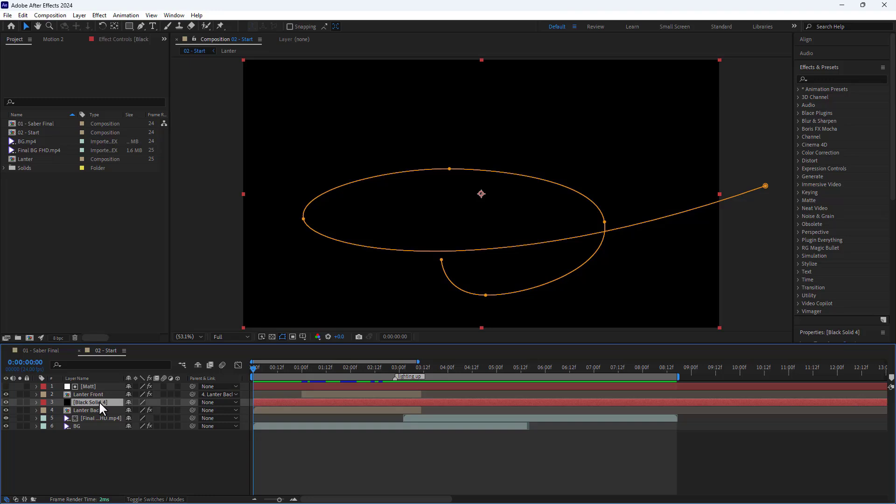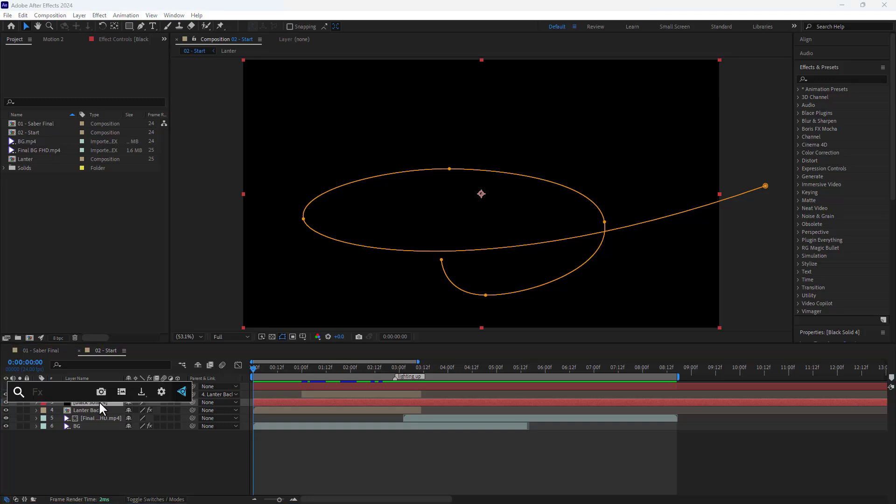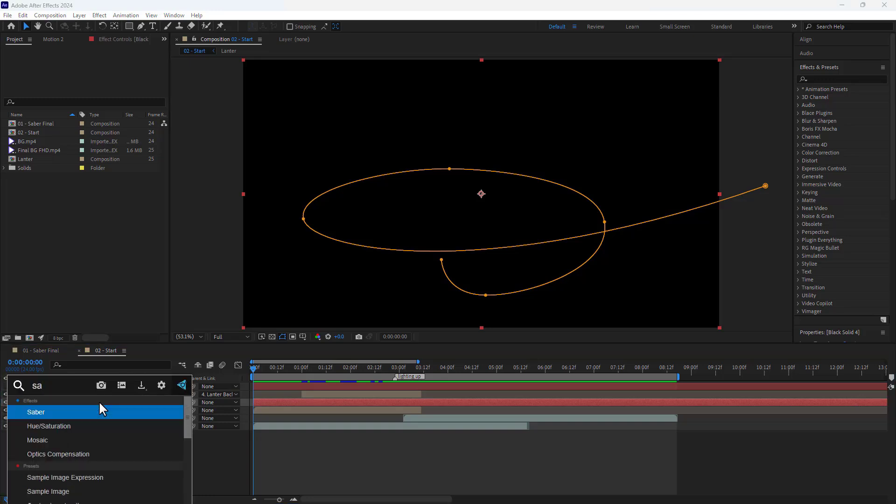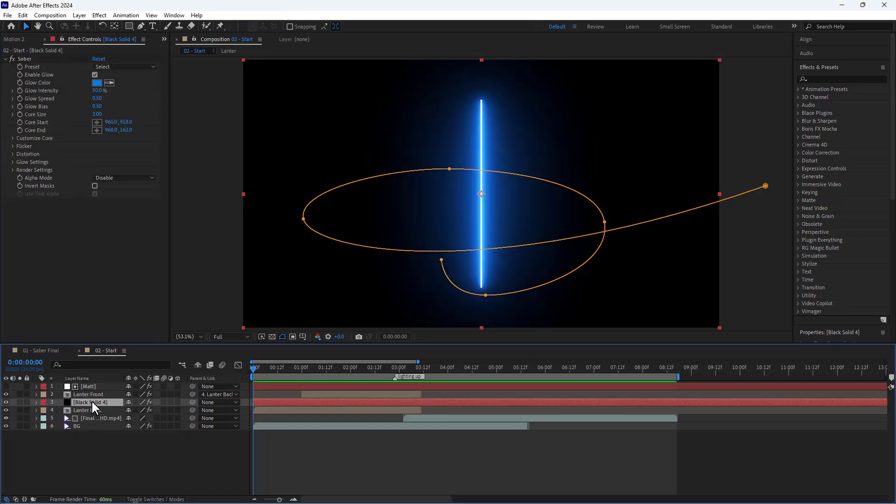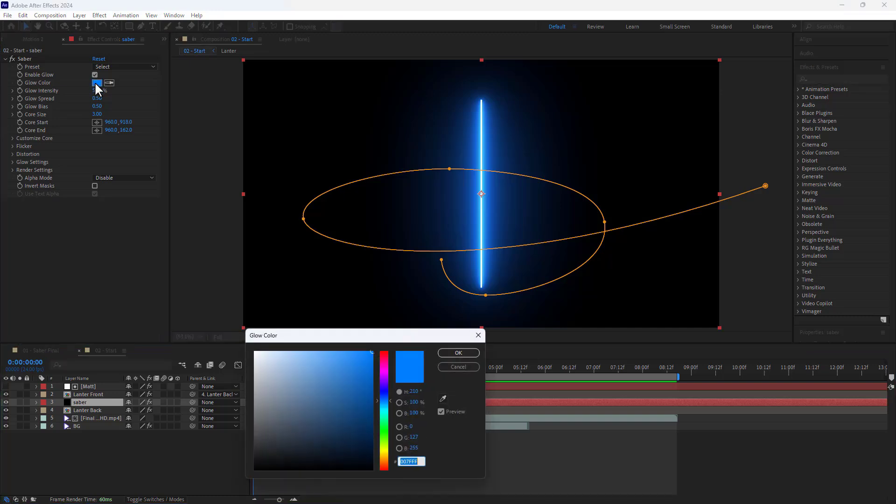After creating the path, I applied the Saber plugin to the layer. I rename the layer and change the effects color.